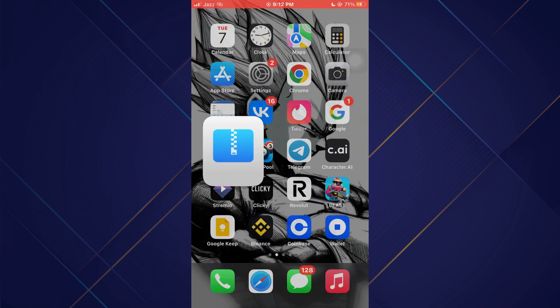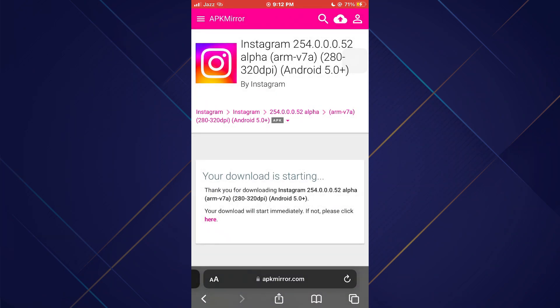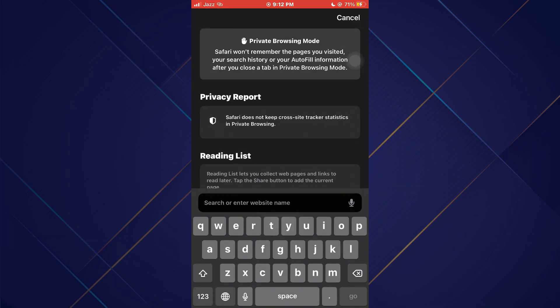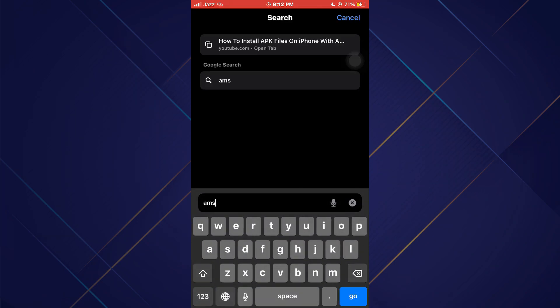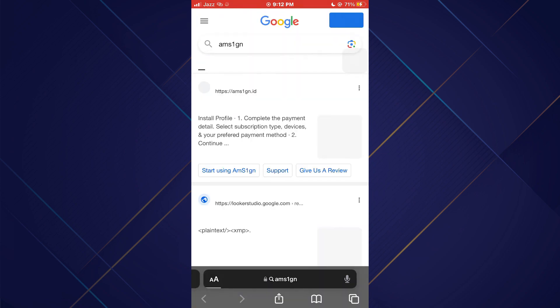Once done, close the app and open the browser again. This time search for MS1GN and then open its official website.